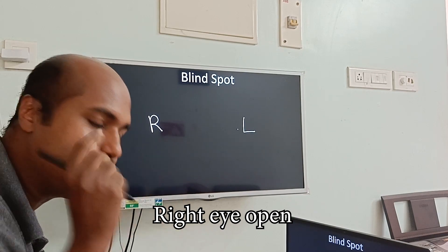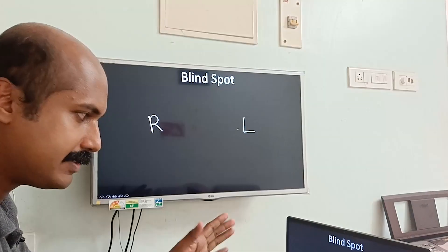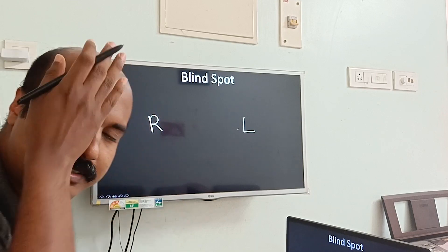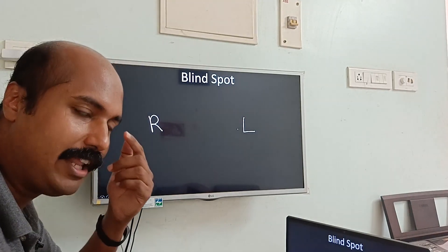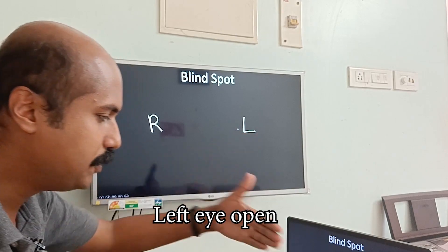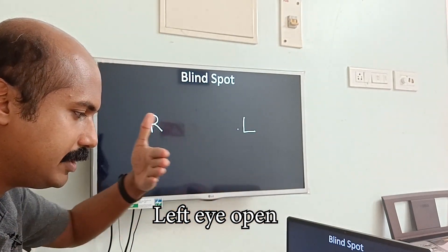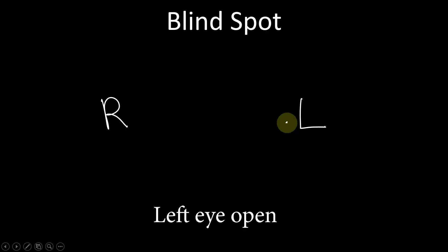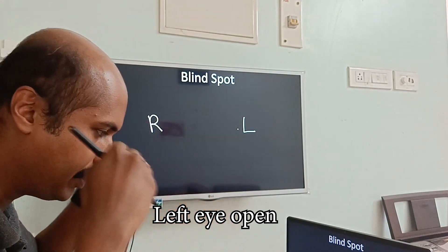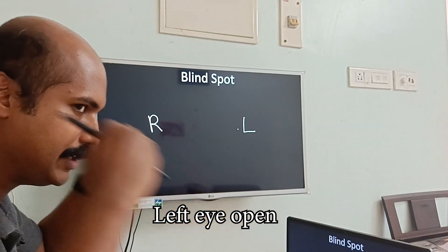The same thing can be repeated with the left eye. Cover the right eye, and with your left eye look at the letter L. Bring the screen towards your face or away from the face to find the exact position where R becomes invisible. The L and R should be at almost the same horizontal plane as your face.